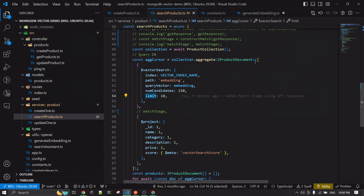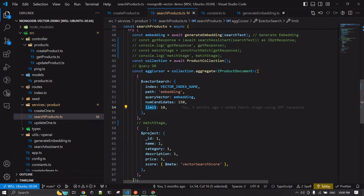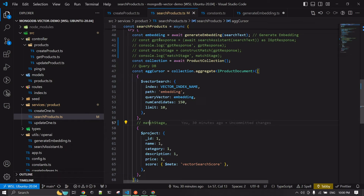That covers creating a vector search index and querying using embeddings. What we've covered so far is essentially enough to build a vector search API or whatever application you want to create. The match stage I'm about to discuss is just an extra piece of functionality on top of that.